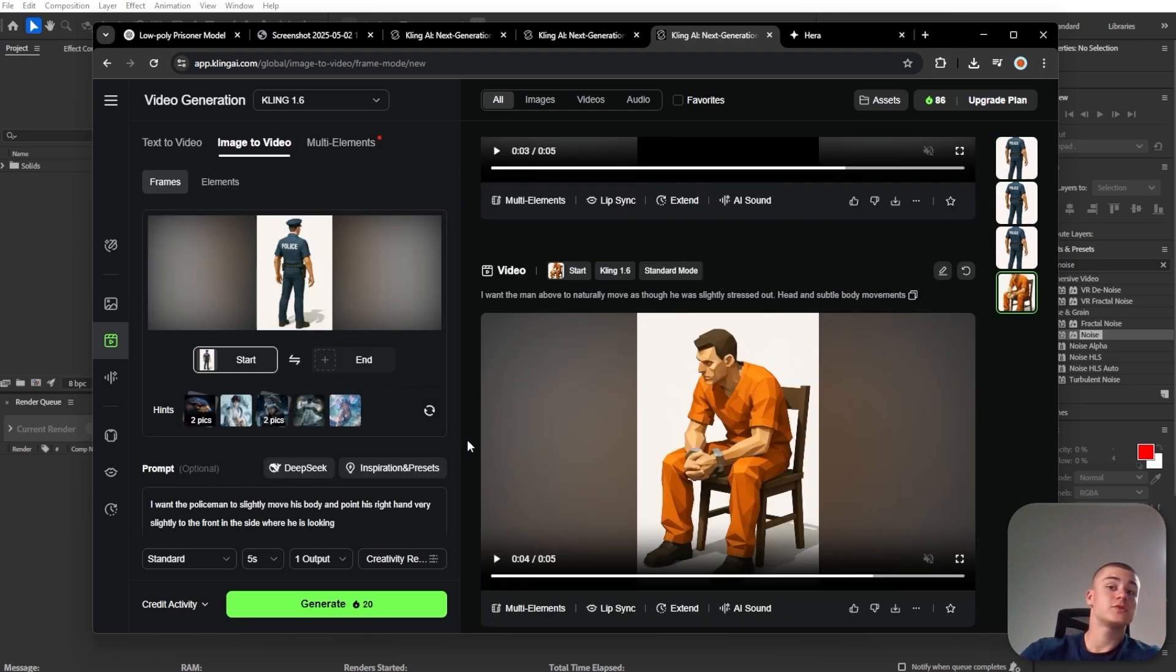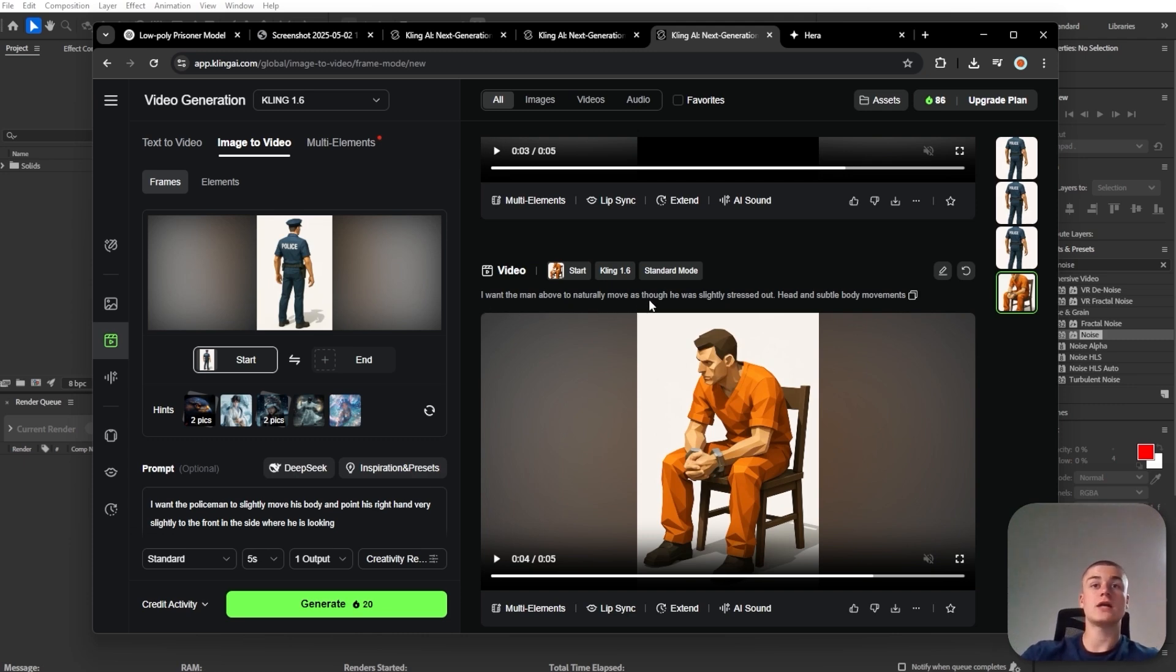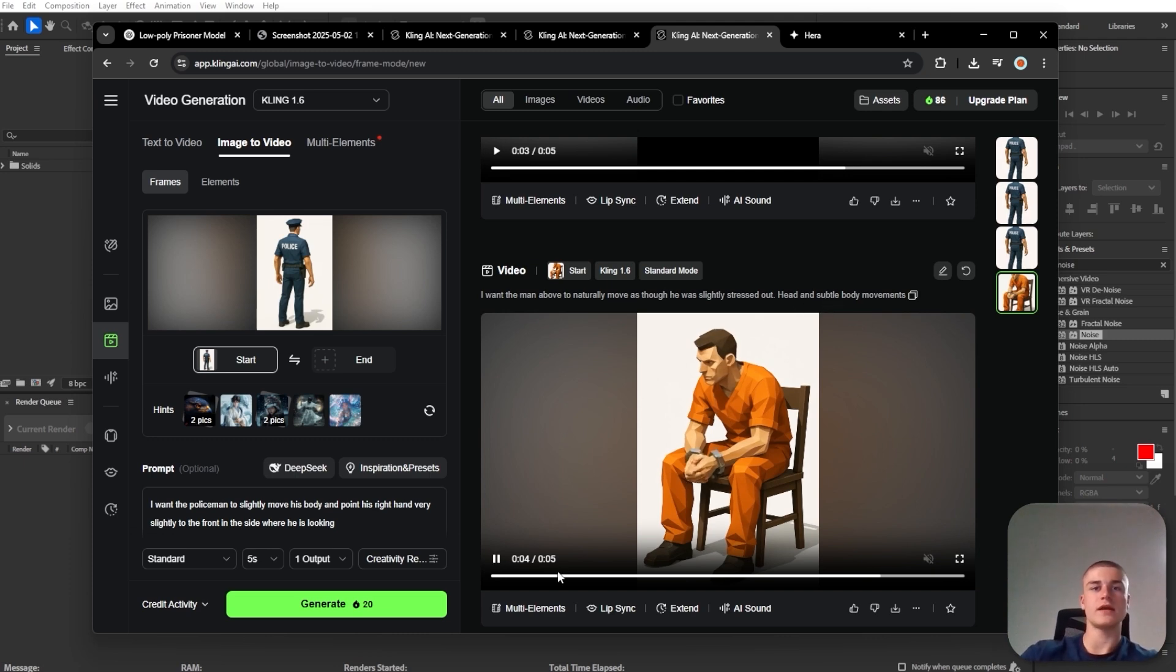And then the same story for the prisoner. I just told Kling that I want the man above to naturally move as though he is slightly stressed out, head and subtle body movements. And this is the result we got.